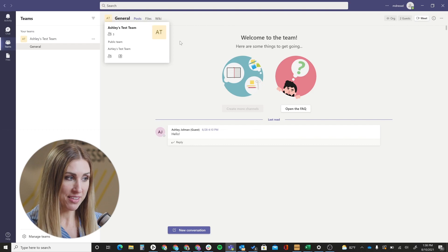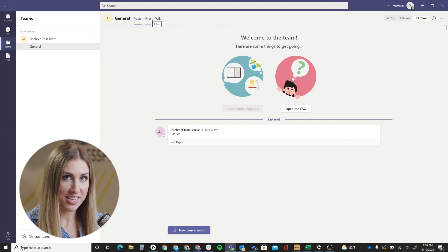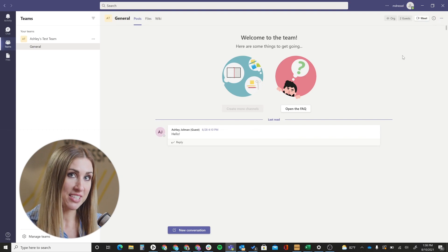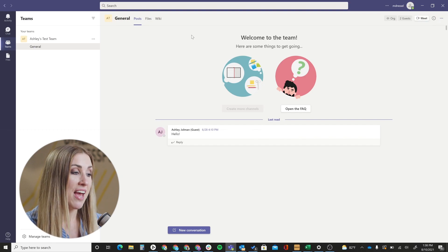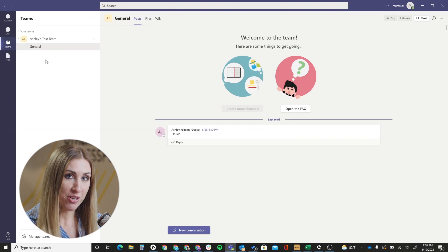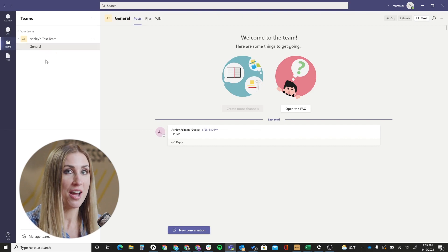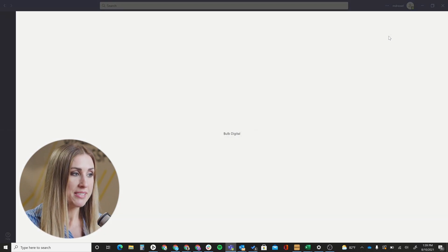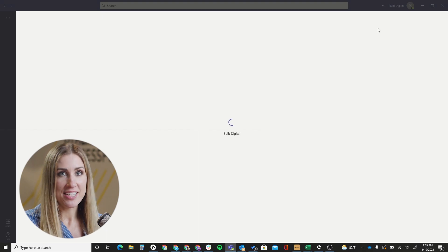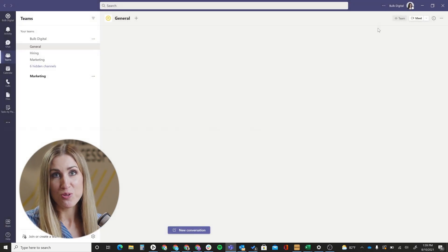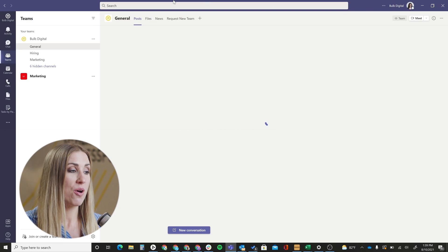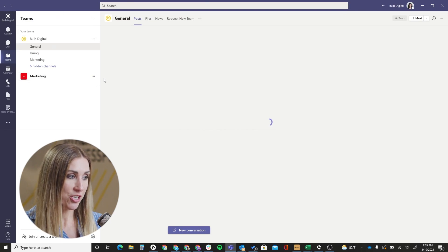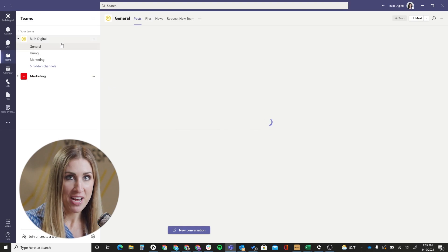Now that we're over here, I can see the team that I was added to as a guest and I can only see that team. I can see the tabs at the top that are associated to that team. I could also jump over to the SharePoint page that's associated to this team as a guest. I'm also going to have access to all the channels within this team as long as they are not private. If I go back up and jump back over to my home environment, it's just that easy to switch between the two Teams environments that you have access to.